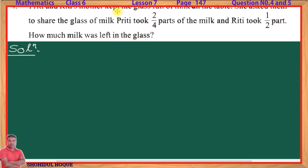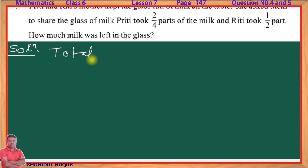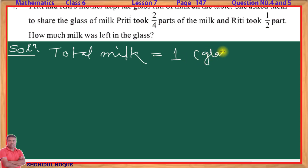Question 4: Preeti and Riti each took 1 by 2 parts. How much milk was left in the glass? The remaining parts of the milk were left in the glass.